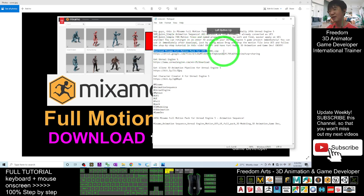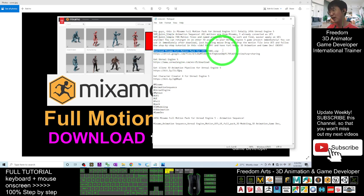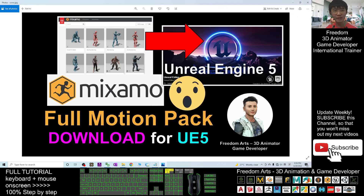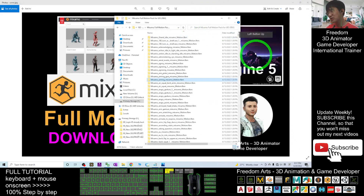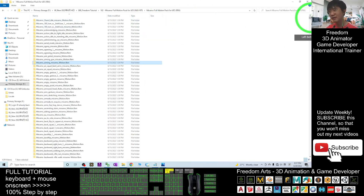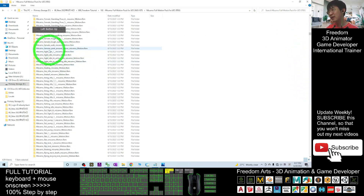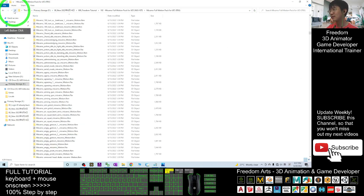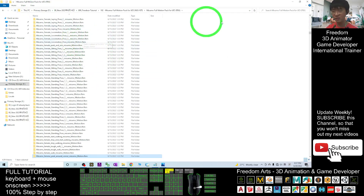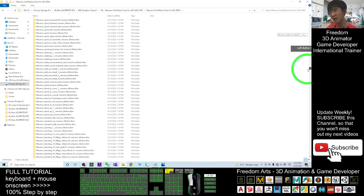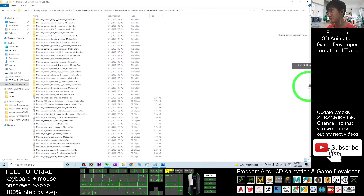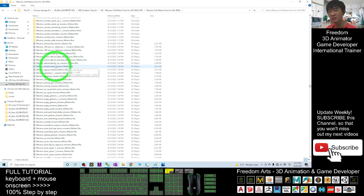Download the MISAMO full motion pack for Unreal Engine 5 as an FBX file. Once you download it, it is a zip file — you have to extract it into a folder. Once extracted, scroll down in the folder. You can see at the beginning there is an empty folder; you can just ignore that. Scroll down to the center and you'll see all the FBX files.